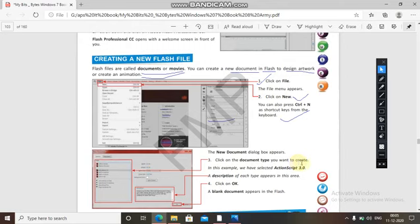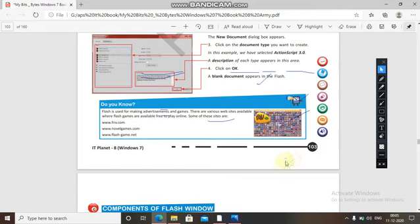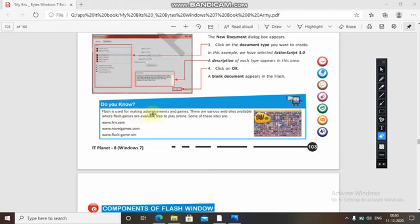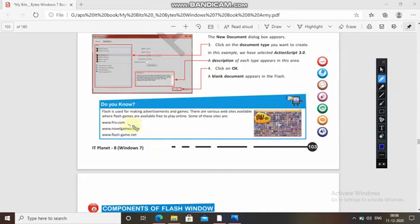Click on the document type you want to create — for example, select ActionScript 3.0. A description of each type appears in the box. Click OK and a blank document appears in Flash. Flash is used mostly for making advertisements and games. There are various websites where Flash games are available to play online, such as www.friv.com, www.novelgames.com, and www.flashgame.net.